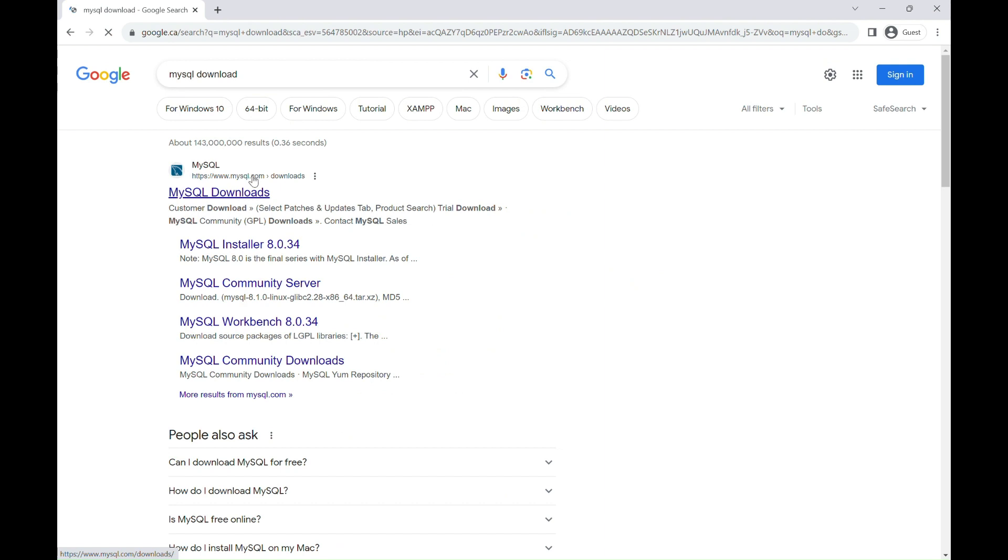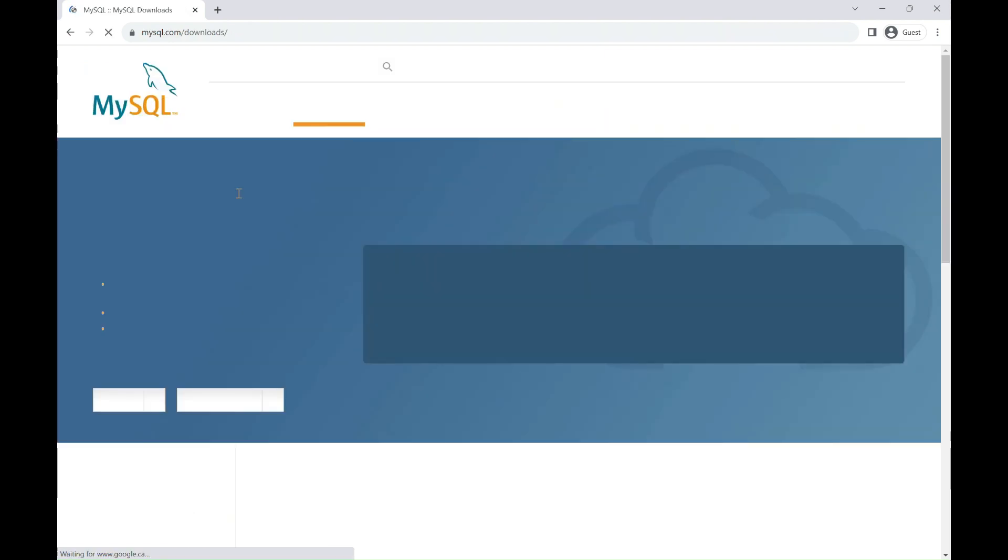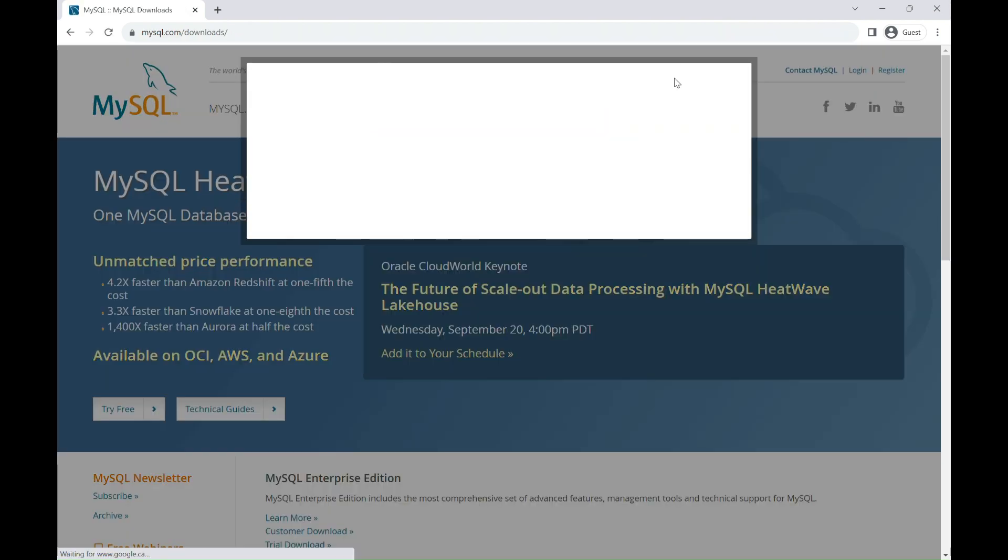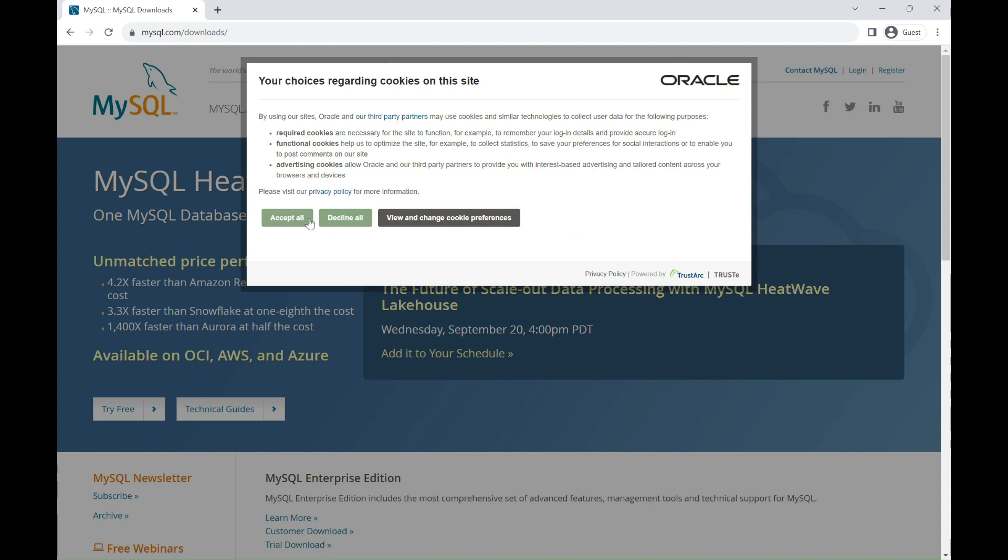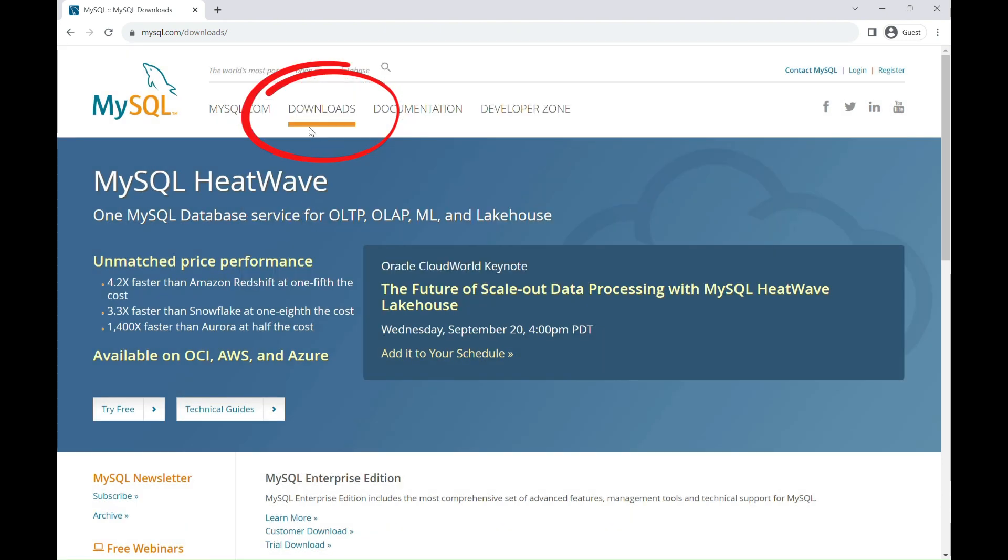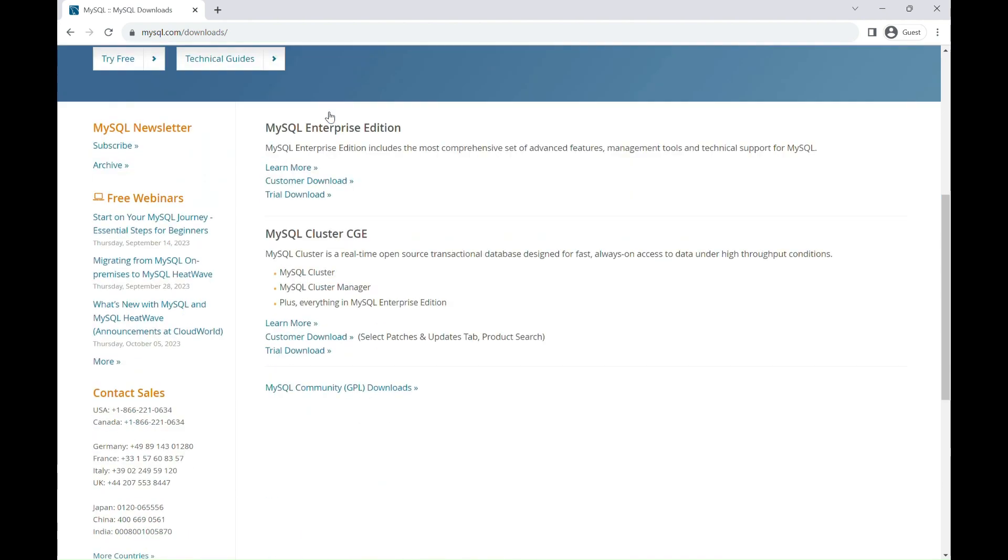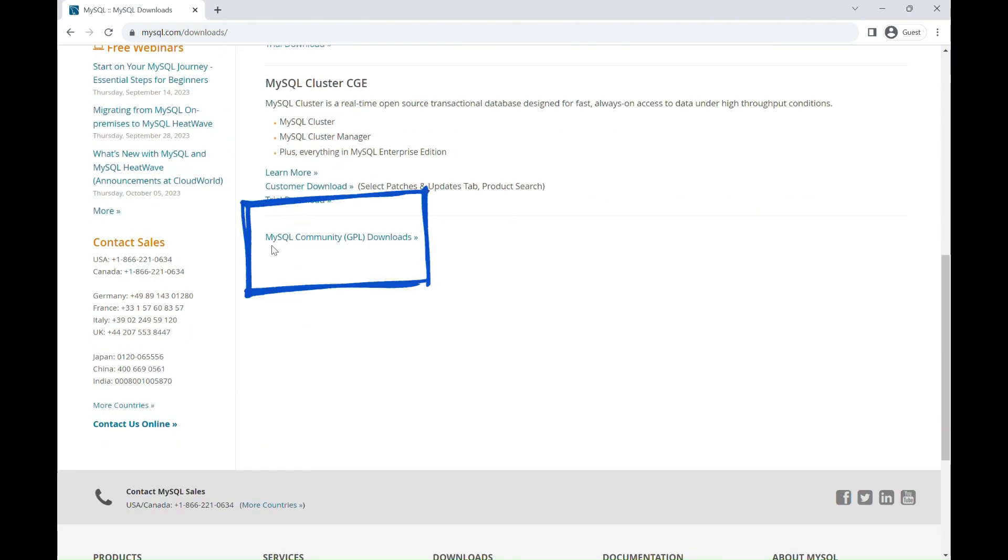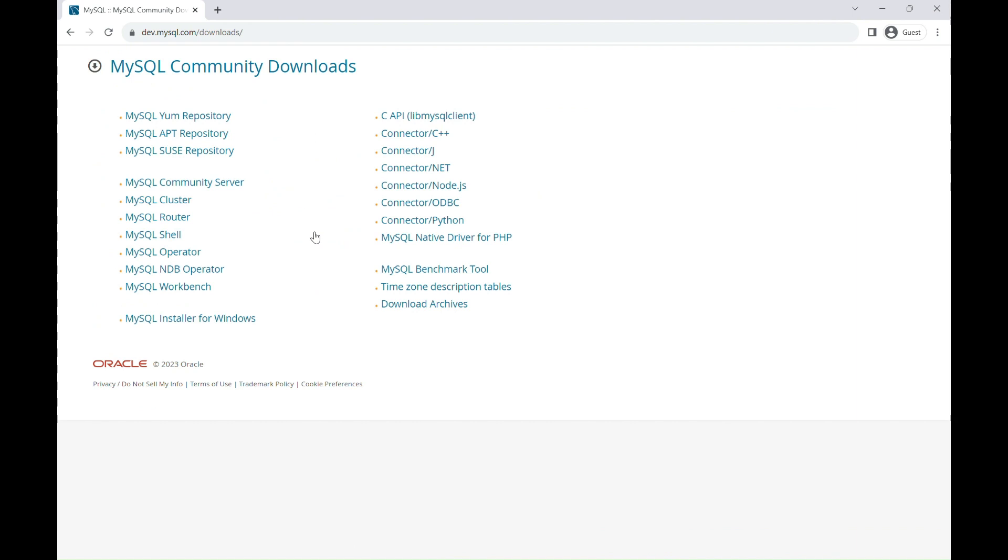Then, click on the official website, which is MySQL.com, and once you're on the website, make sure you're in the Downloads section at the top. From there, select MySQL Community GPL Downloads. In the last section of the page, you'll find MySQL Installer for Windows.